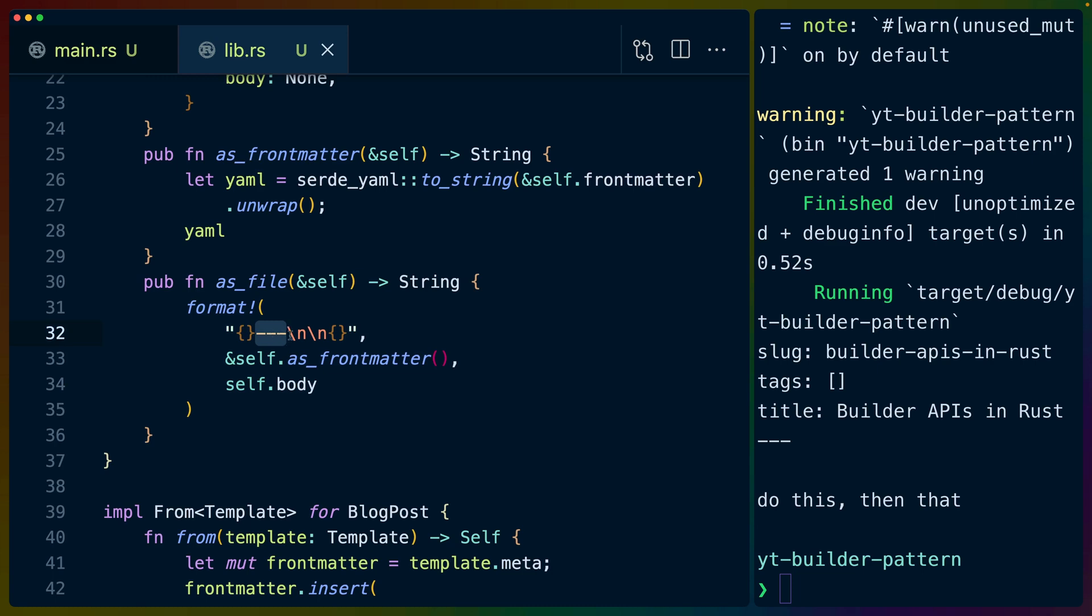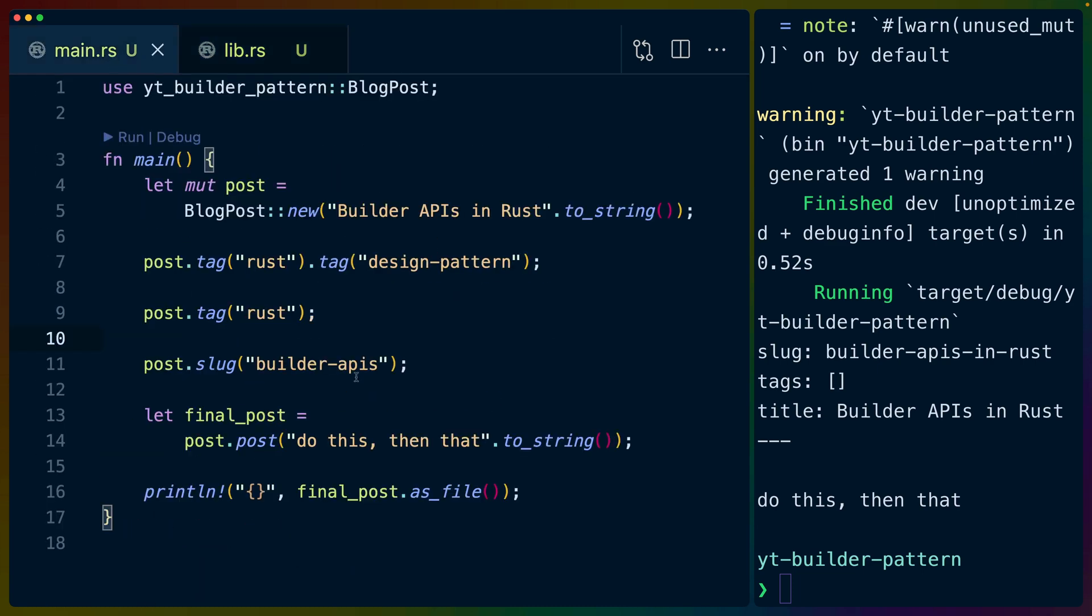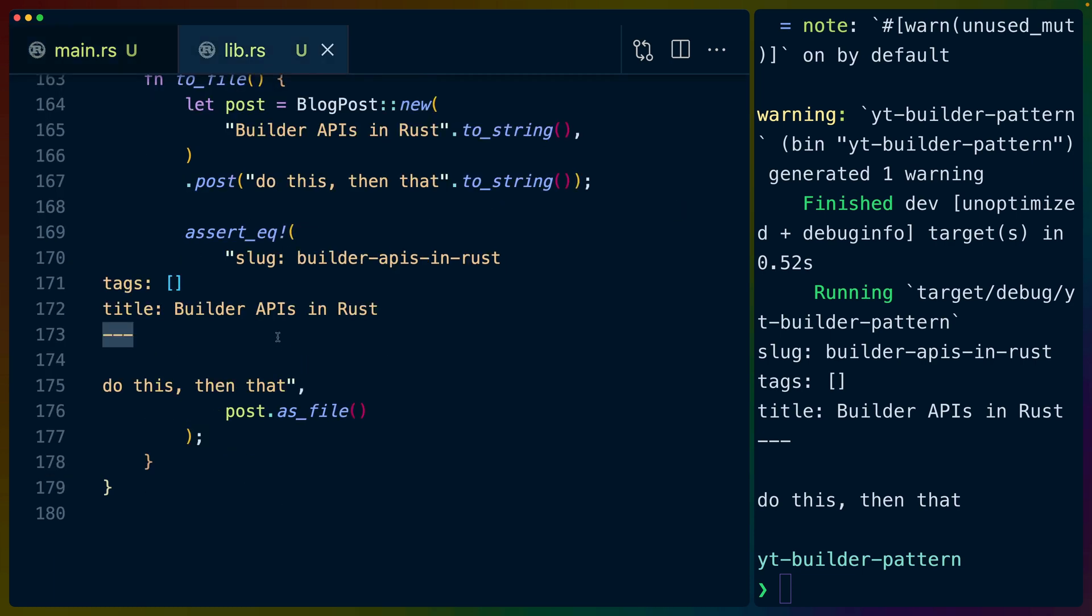we defined a couple of functions that are useful once we actually do have a fully constructed blog post. So we can construct the blog post and then just get back the front matter or get back the front matter and the blog post content as full file templated out. And this is using serde_yaml for doing to_string on the front matter, and then format with an arbitrary front matter separator. So in this case, I used three dashes. And that's the same thing that we use in the main.rs as well. So we've got final post as file, and that gives us the whole file.